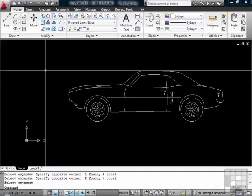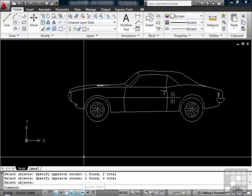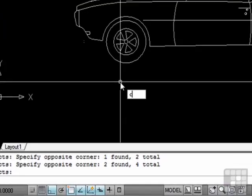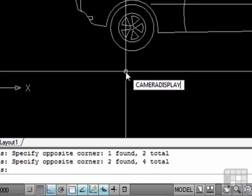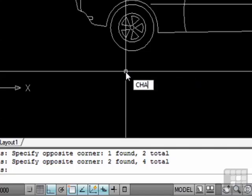Here's another one. With your dynamic input turned on, press the C button, then press the Tab key. This will toggle through all of the keyboard commands that start with the letter C. If I hit it again: Cal, for Calculator; for Calculator input; for the camera; the camera display; camera height. We will go through all of the commands that start with C. As you can see, there are a lot.